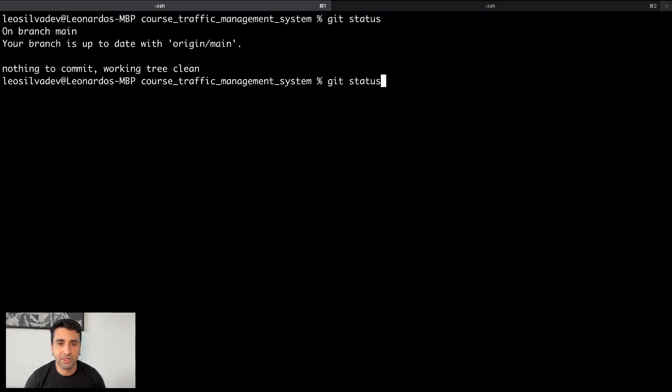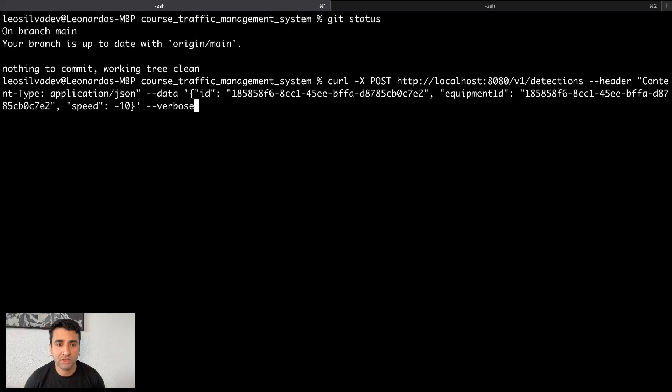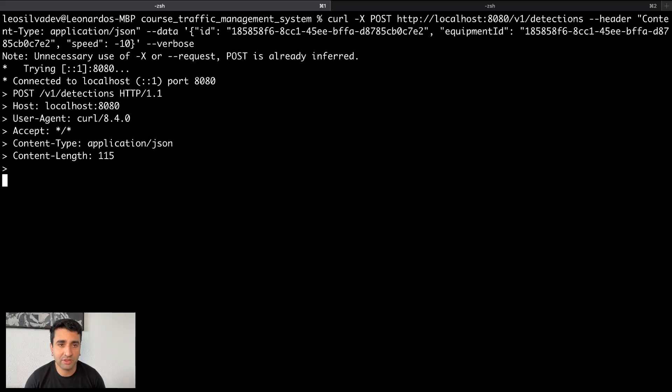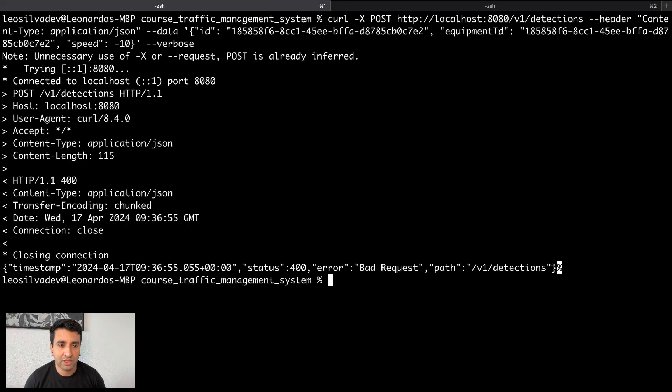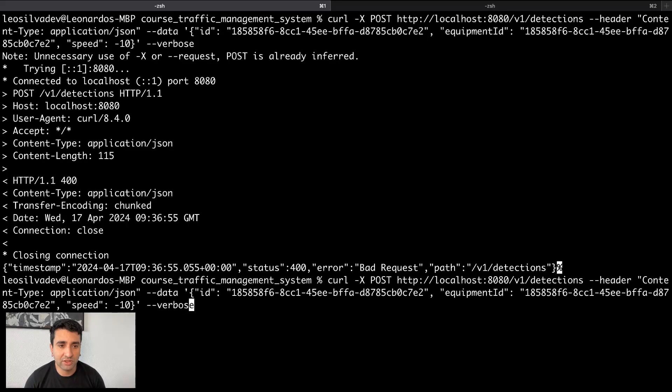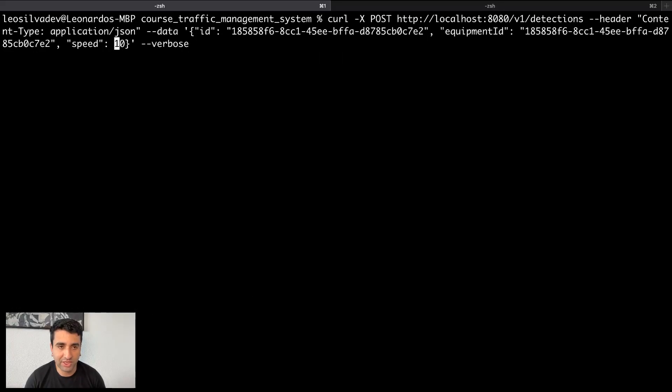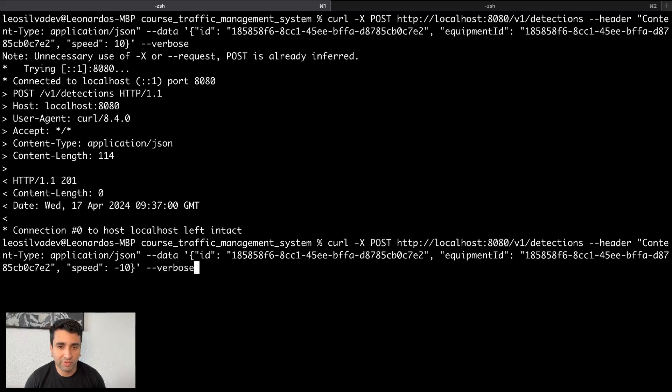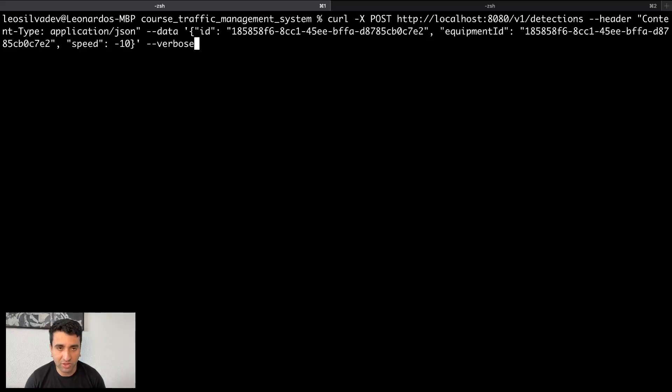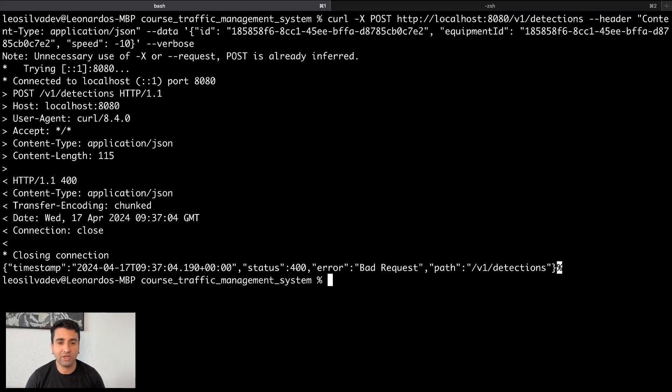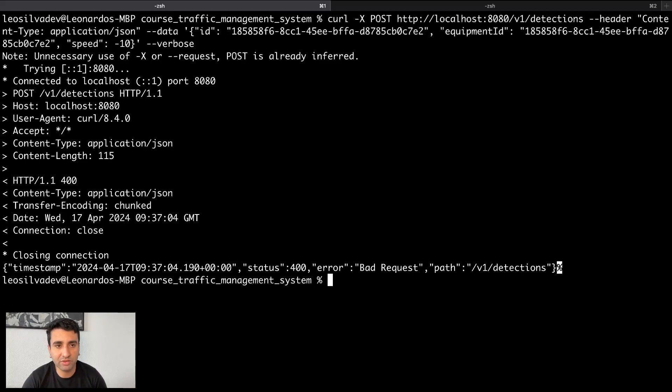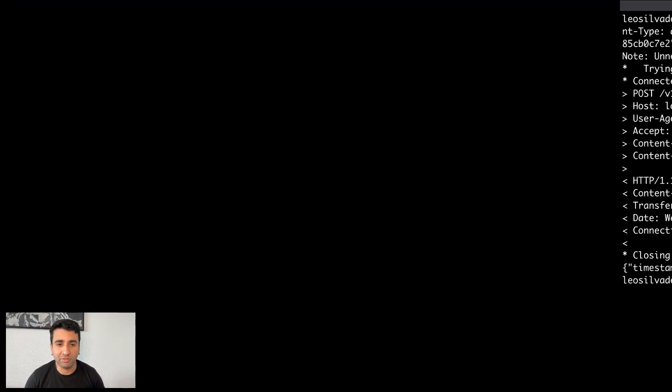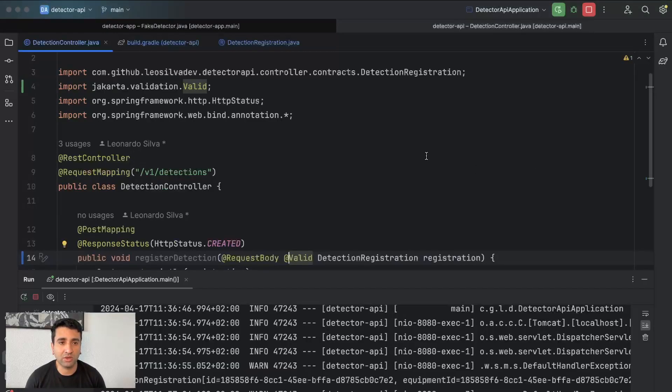Let's run the application and create a curl here. Let's pass a minus 10 on this speed and you see that the validation fails, it's 400. If you pass 10, it works fine. But you see from our case right now when we make a bad request, it doesn't tell us anything, doesn't tell us what's going on.